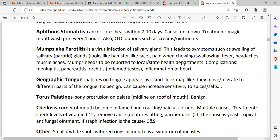For complications, mumps can lead to meningitis if untreated, and can cause pancreatitis. Most dangerously for children, it can cause orchitis — inflamed testicles. If not treated within 48 hours, the patient has a chance of lifelong infertility. Inflammation of the heart is also possible. Orchitis is the most dangerous complication, so prompt treatment is important.